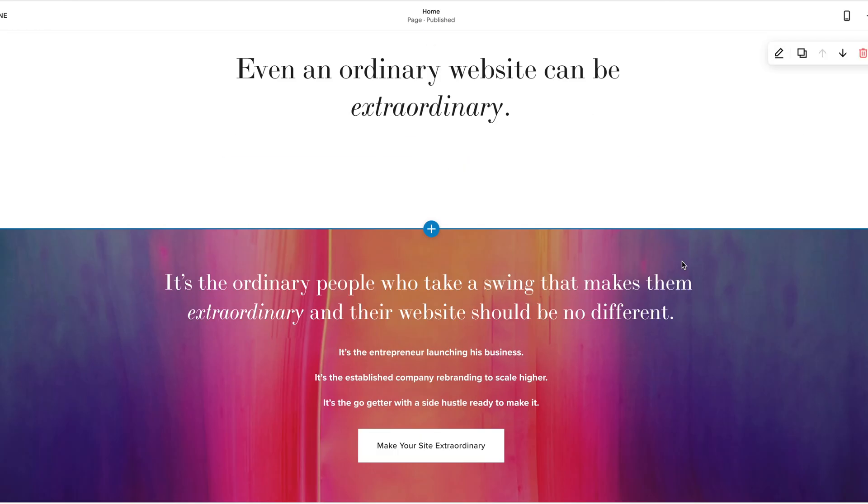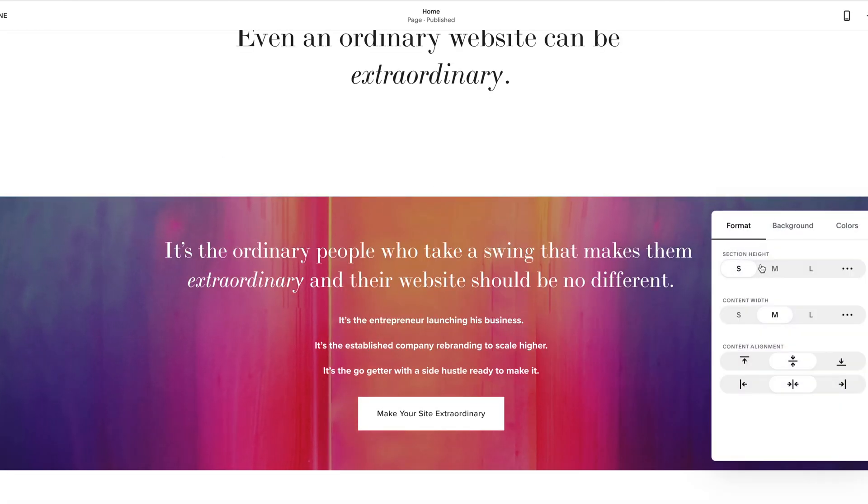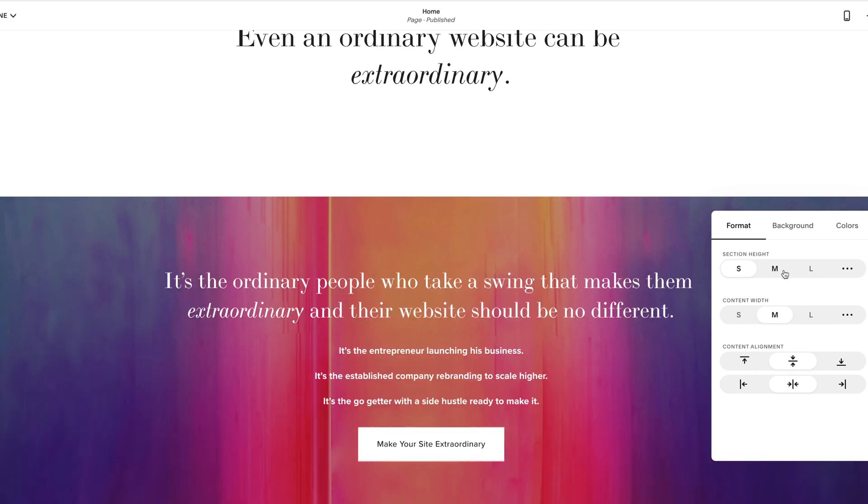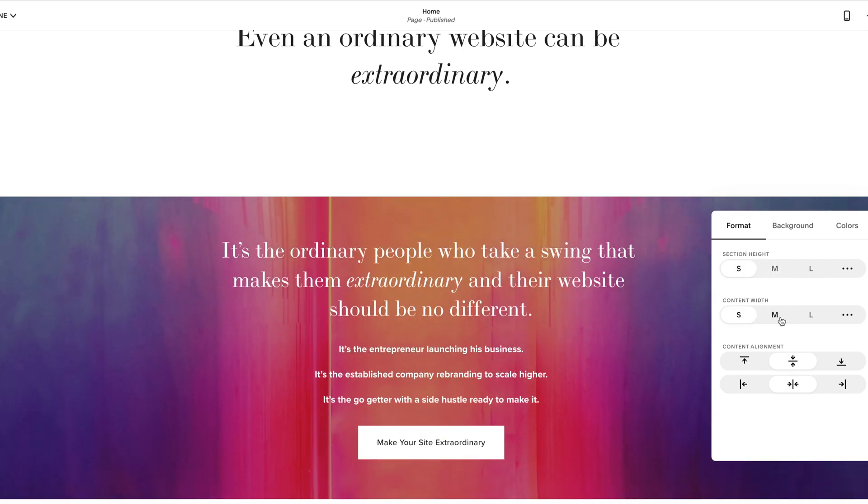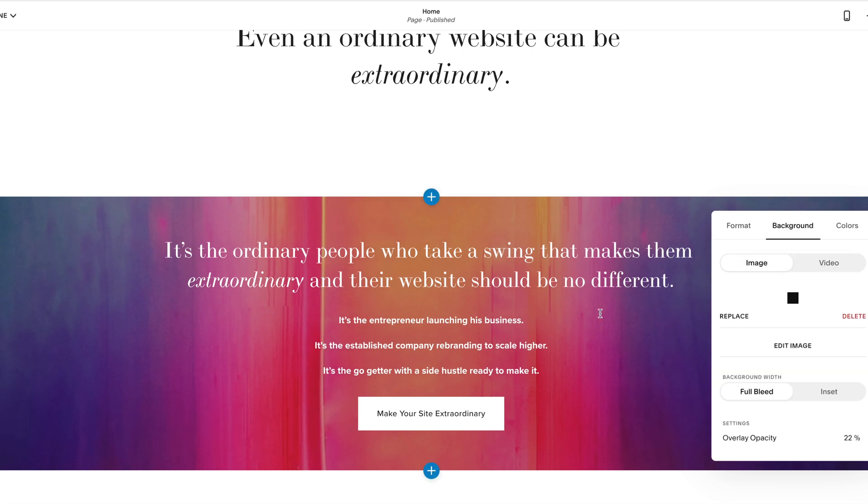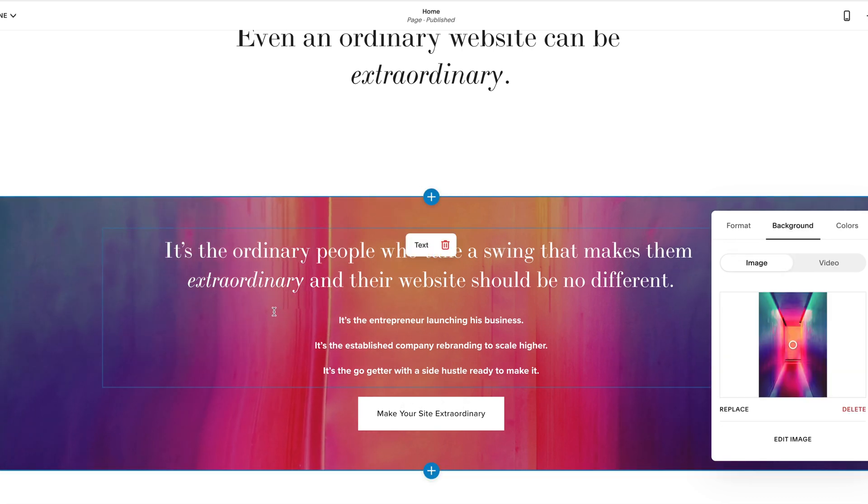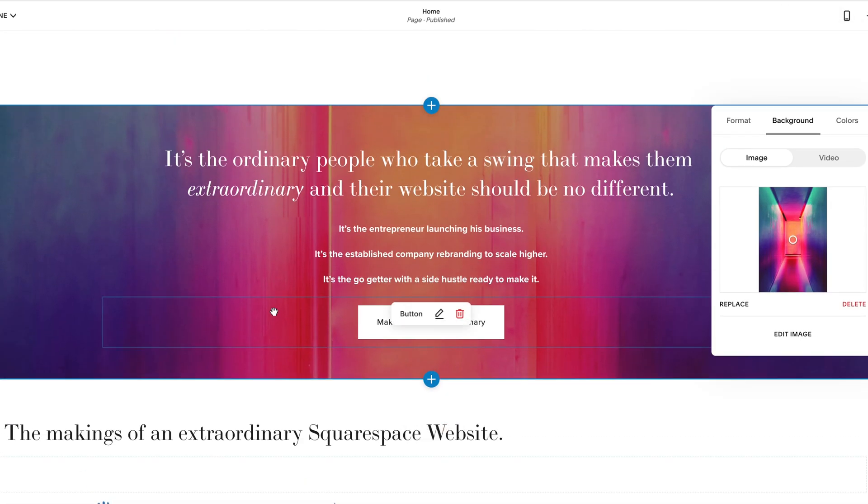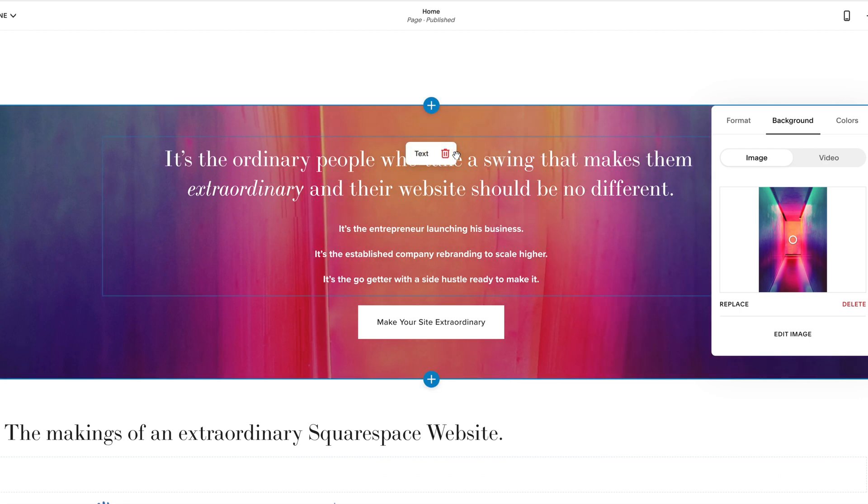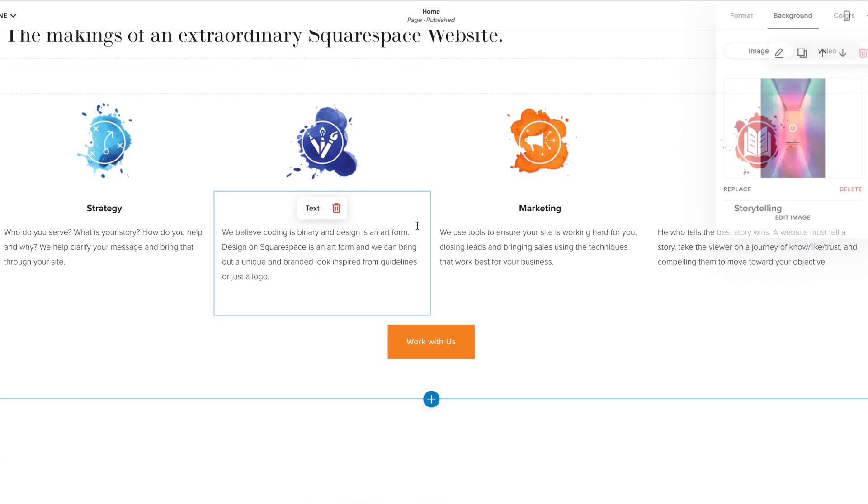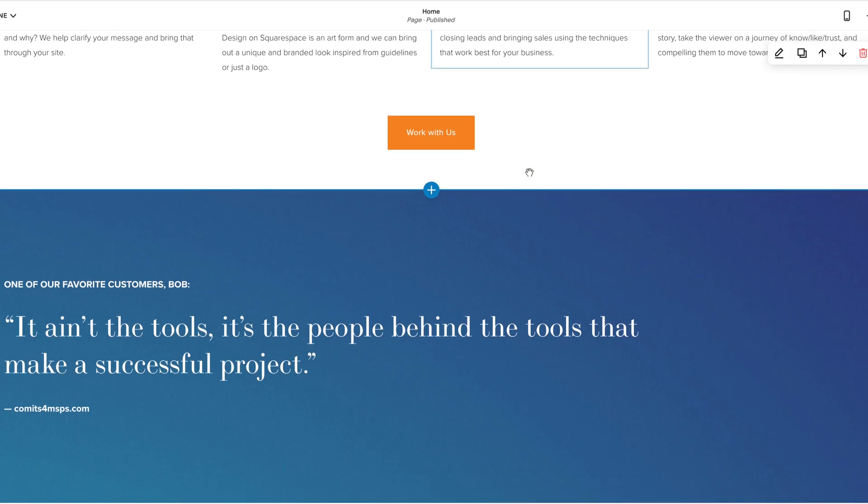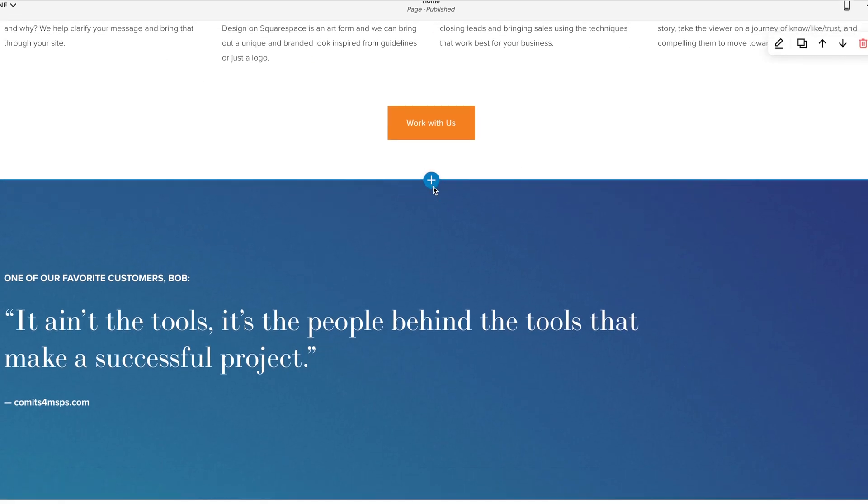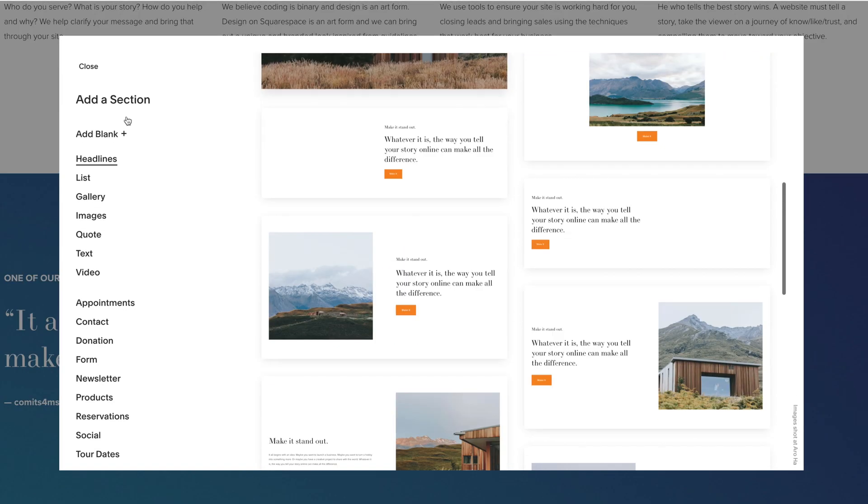And everyone is super excited about it because when you go to edit, you're editing these different content blocks here individually. So you can change the height, which is the padding, the width of the content, where the content aligns. You can now do backgrounds wherever you want. So you had to create an index and create multiple pages. Now it's just on one page. And then you can create new content blocks wherever you want to in the site.